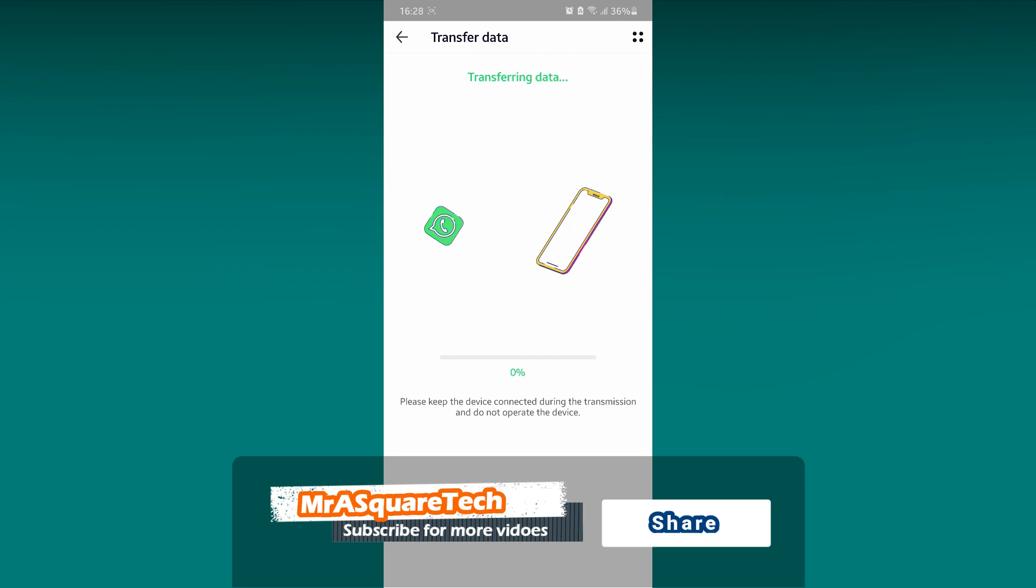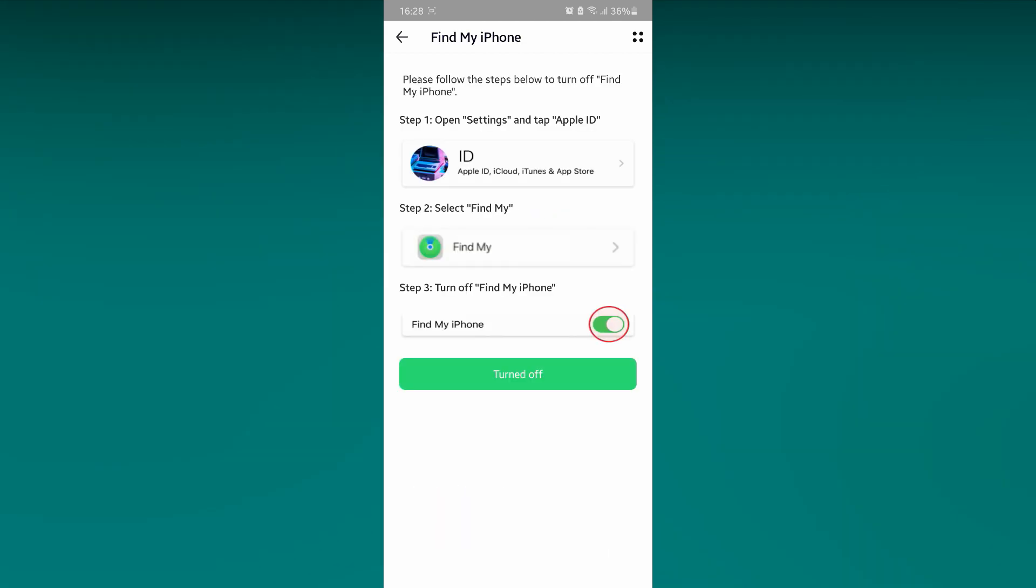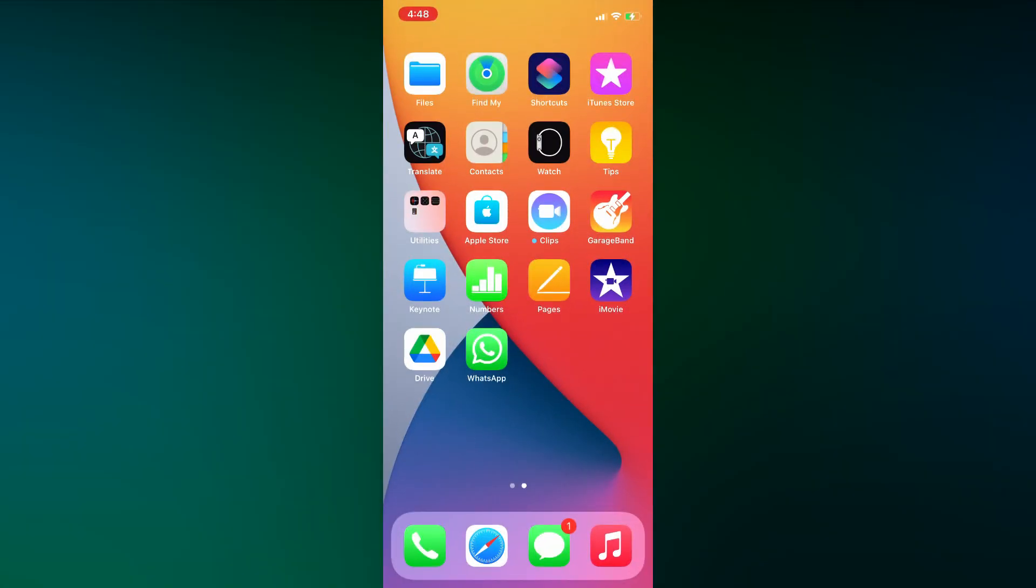After a while, you will see this notification on Android phone, which means you need to turn off Find My iPhone setting on the iPhone. I will show you how.